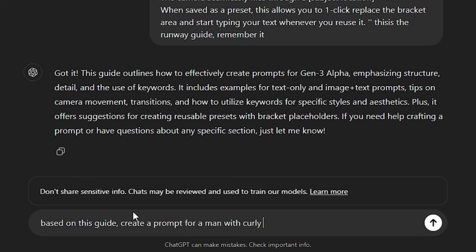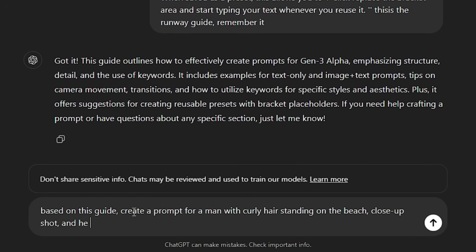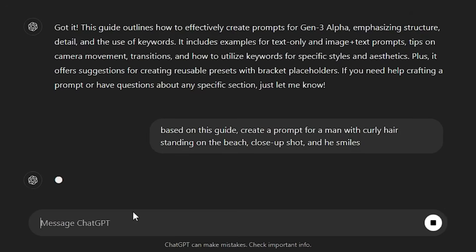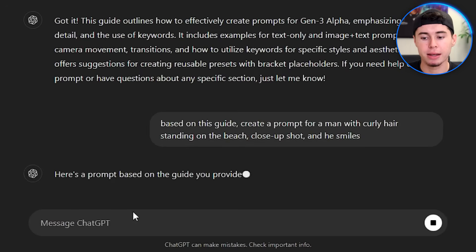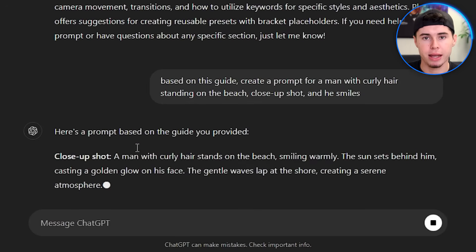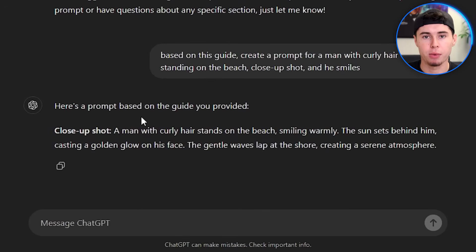For example, if we input a man with curly hair, standing on the beach, close-up shot, and he smiles, ChatGPT will generate a detailed prompt optimized for Runway.